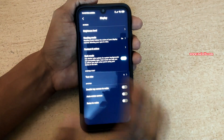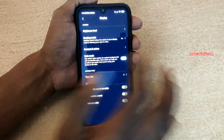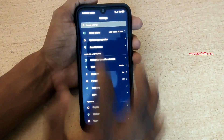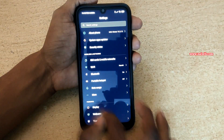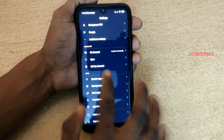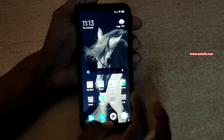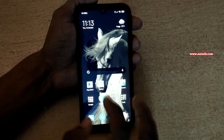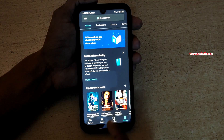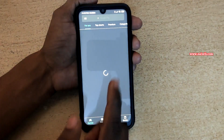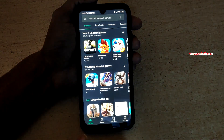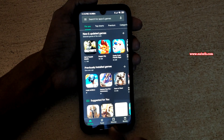Here you can see that now the background of settings is changed to dark. Similarly, if you open any app, for example, let's open Play Store. Here you can see that it is completely in dark mode.